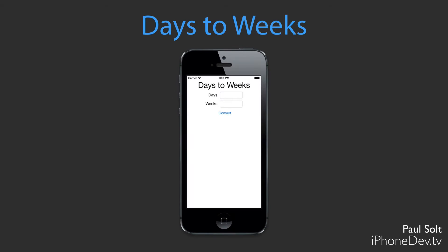We're going to be working on an app right now called Days to Weeks. This is a simple calculator that just takes one value, a text entry for days and it will convert it into weeks. So if I give you 21 days, you would tell me that that is three weeks long. And so we want the app to do that for us and we have a convert button along the bottom.